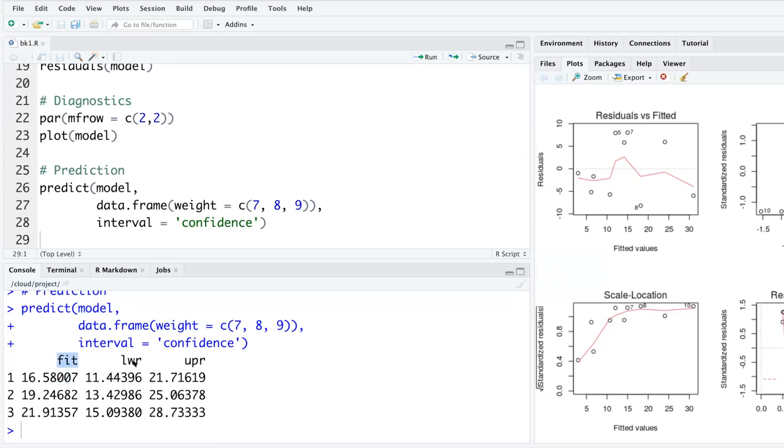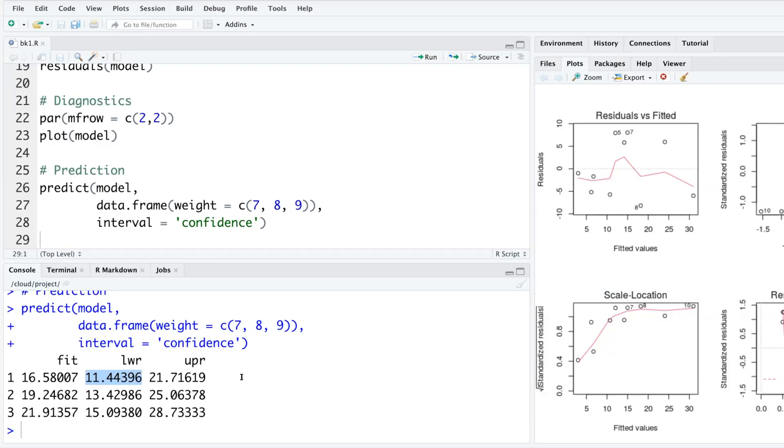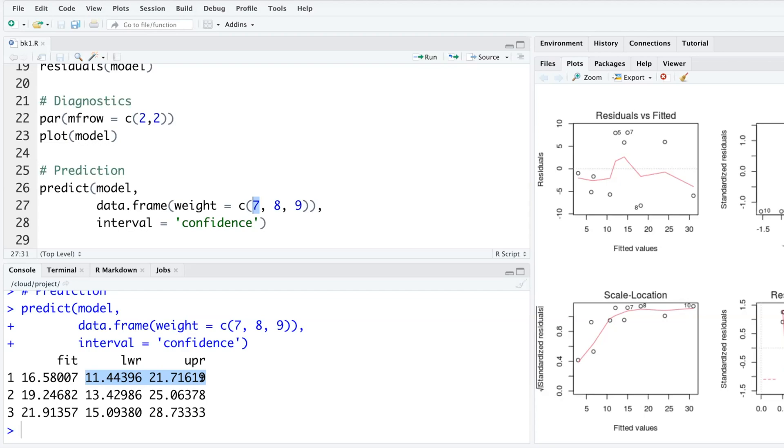The same 16.58, 19.2, 21.9 - those point estimates are the same numbers below 'fit' - but then you have a lower and upper bound of that confidence interval. By default it is 95%, the most commonly used confidence level. What does a confidence interval mean? As per the model, when the weight of the roller is seven, depression is likely to be between 11.4 and 21.7 on average. On average, the values are likely to be between these two numbers.